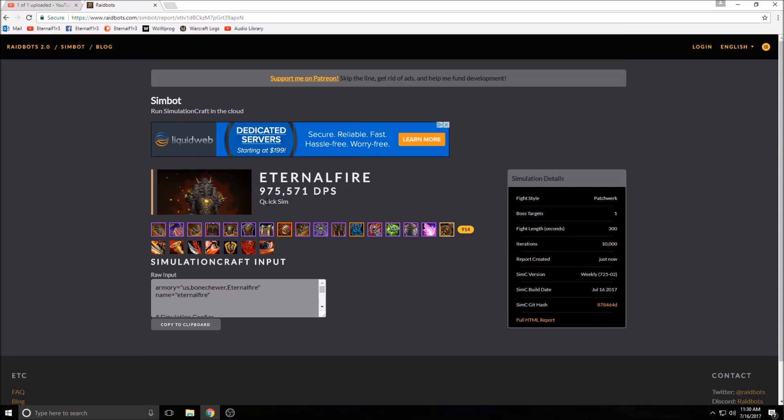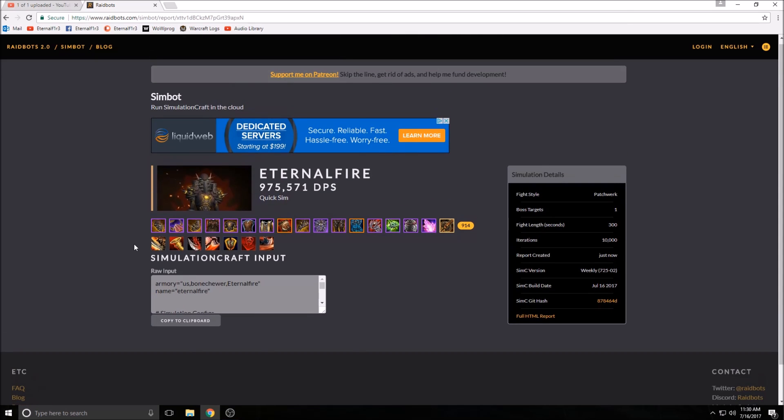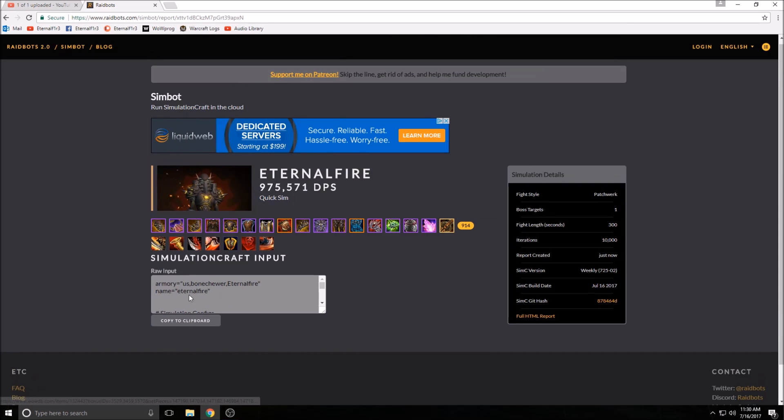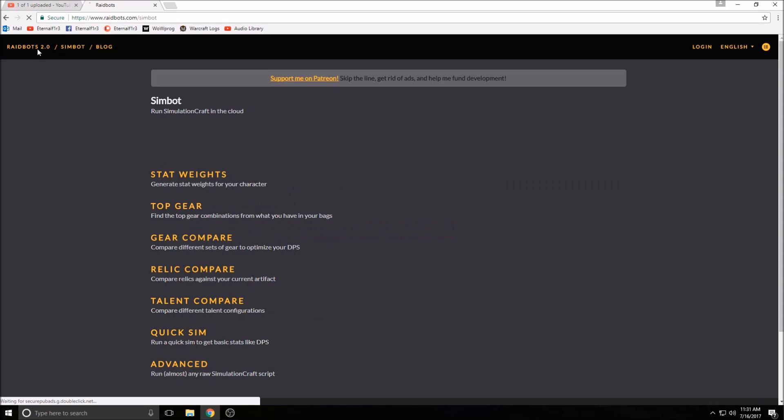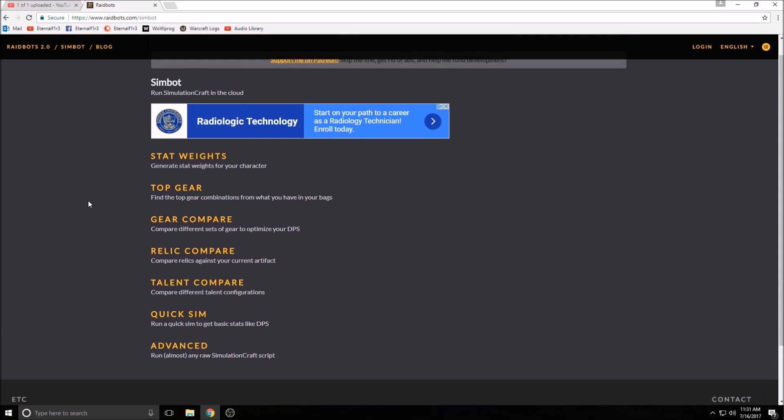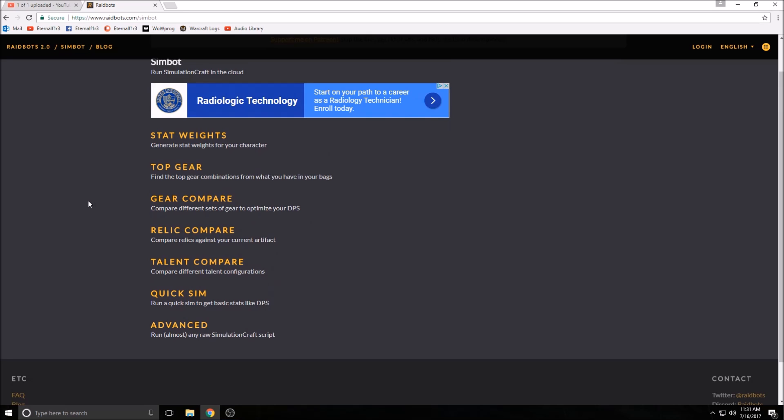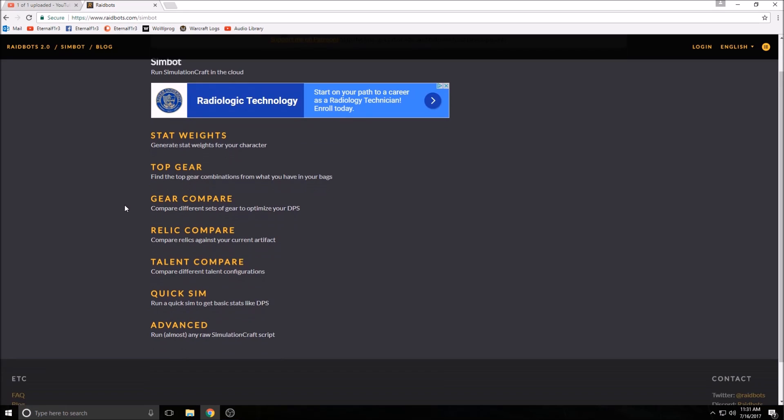As you can see here, my warrior simmed DPS is at 975K DPS. That again is using this stuff. You can copy the import string and get a little more complicated with it, but this is the general idea of how to do this. So don't forget, just sim raidbots.com and you can do all this sort of stuff. It's really helpful.